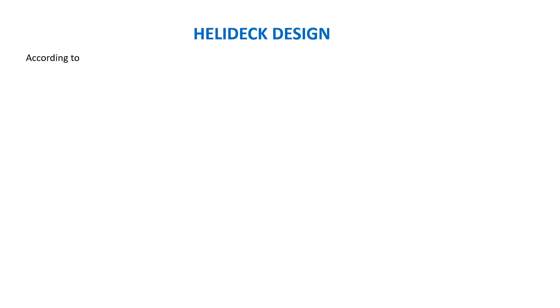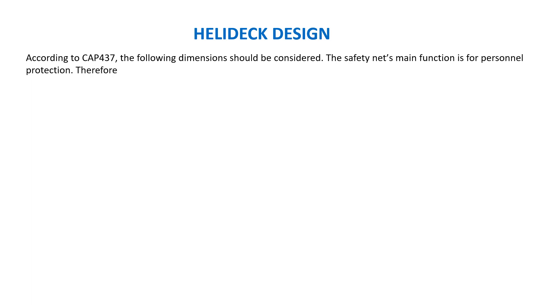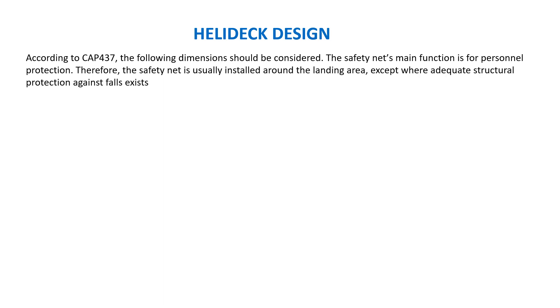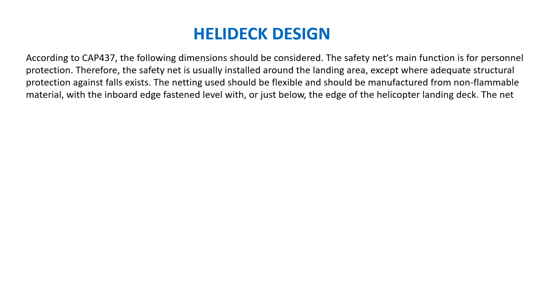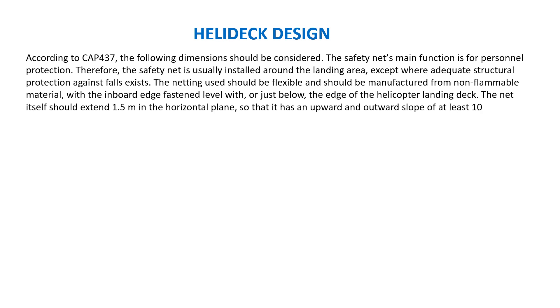According to CAP 437, the following dimensions would be considered. The safety net's main function is for personal protection. Therefore, the safety net is usually installed around the landing area except where adequate structural protection against falls exists. The netting should be flexible and should be manufactured from non-flammable material with the inboard edge fastened level with or just below the edge of the helicopter landing deck. The net itself should extend 1.5 meter in the horizontal plane so that it has an outward slope of at least 10 degrees.